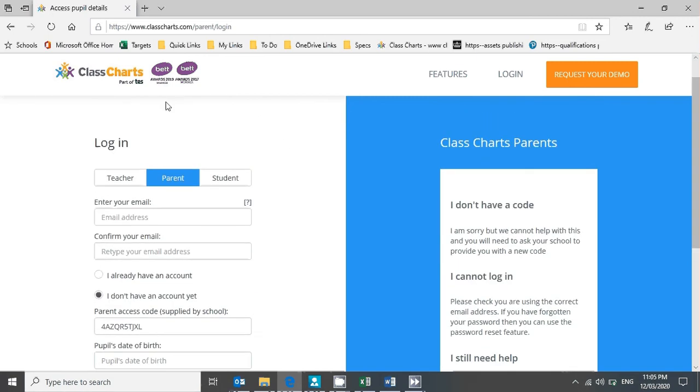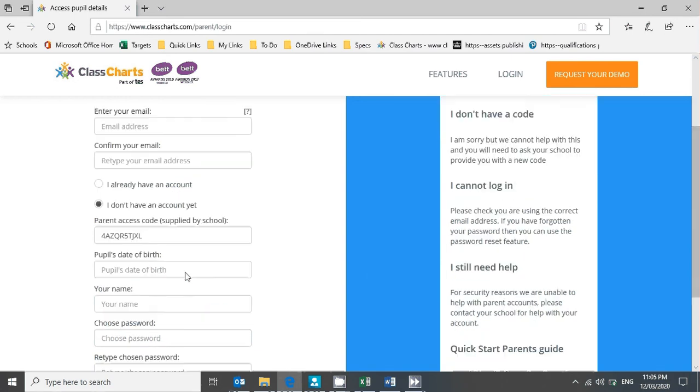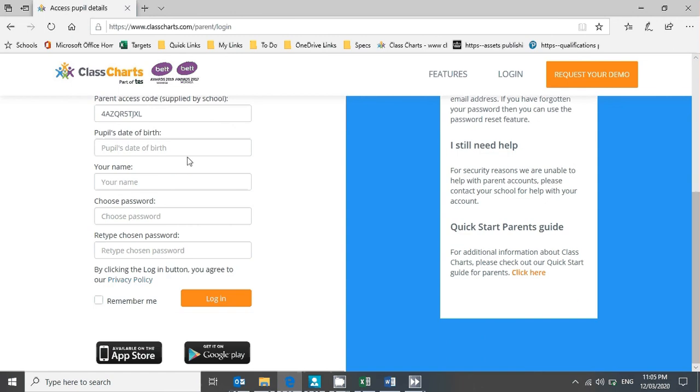You do a Google search or a Bing search for Class Charts login. Parents click Parents, students click Students. Select the 'I don't have an account yet' option, put in your email address, and fill in the rest of the details such as date of birth and your name.